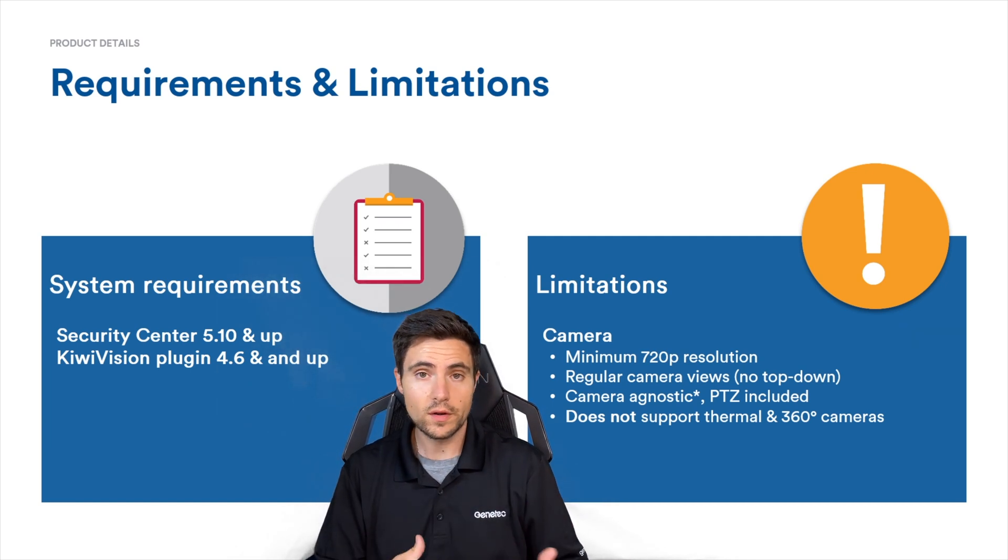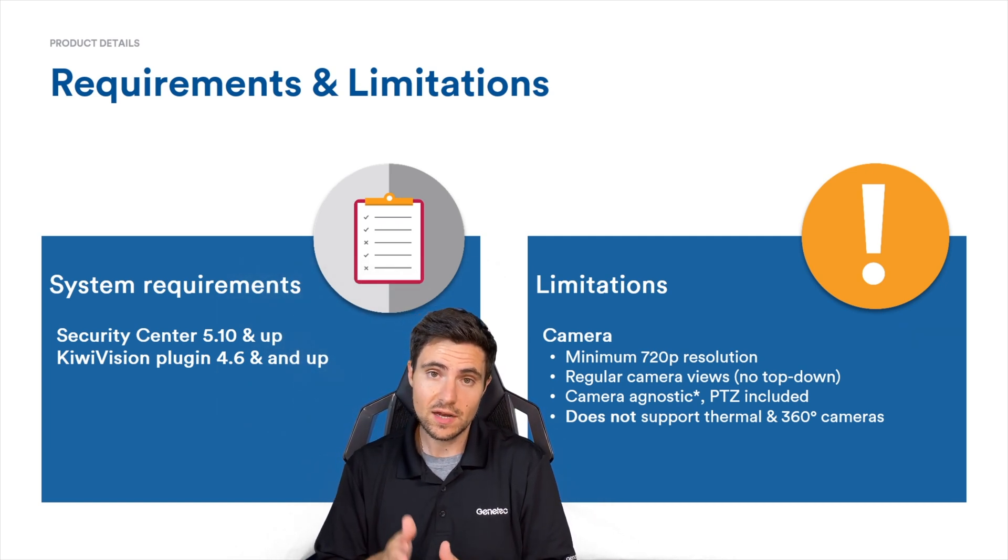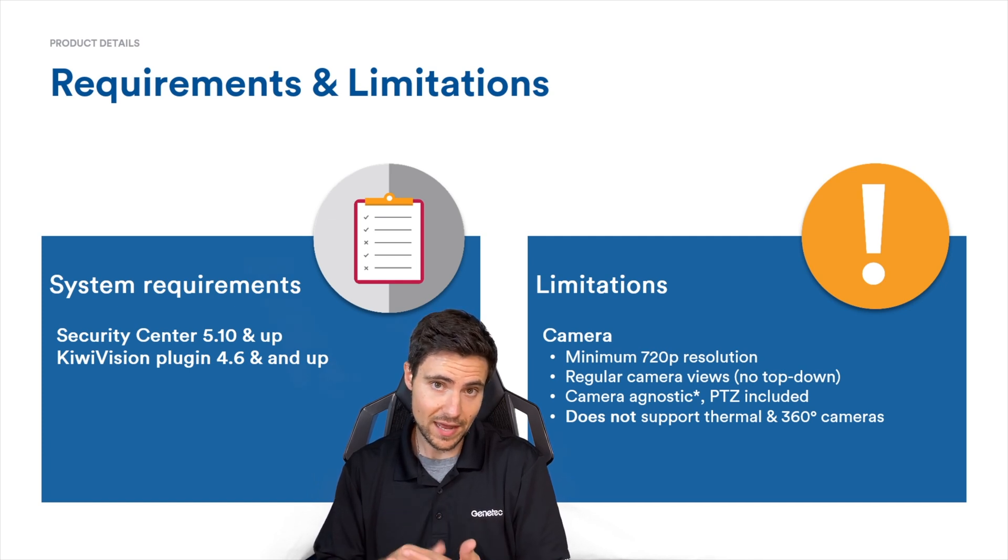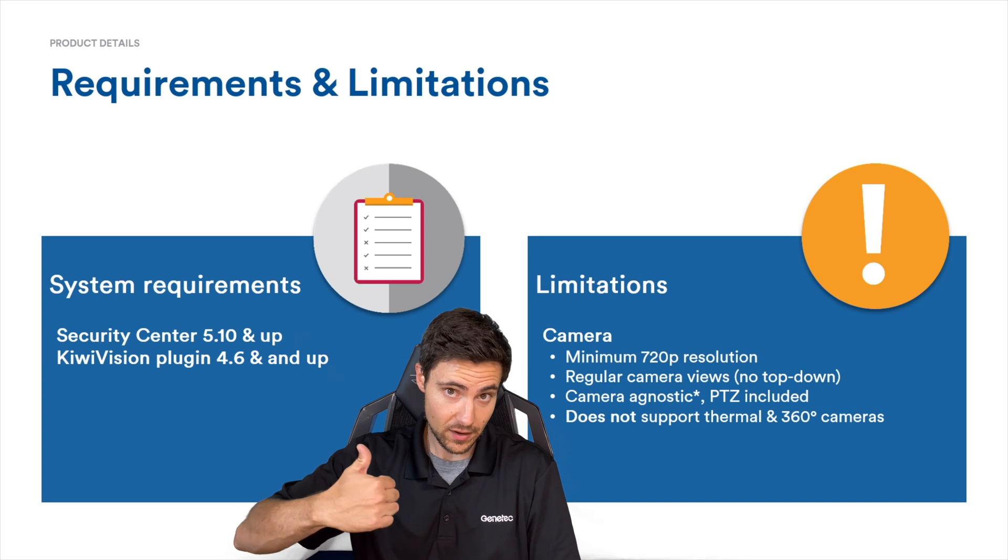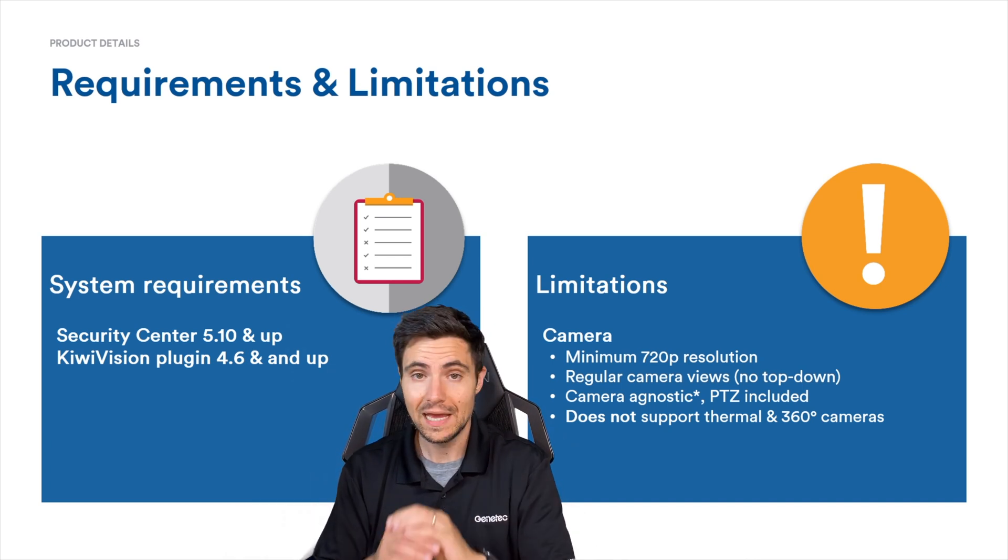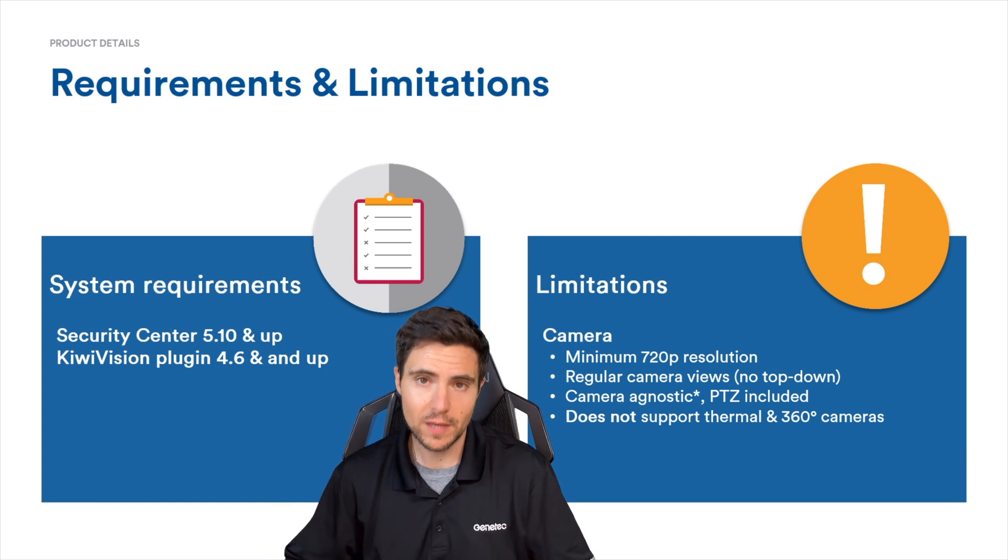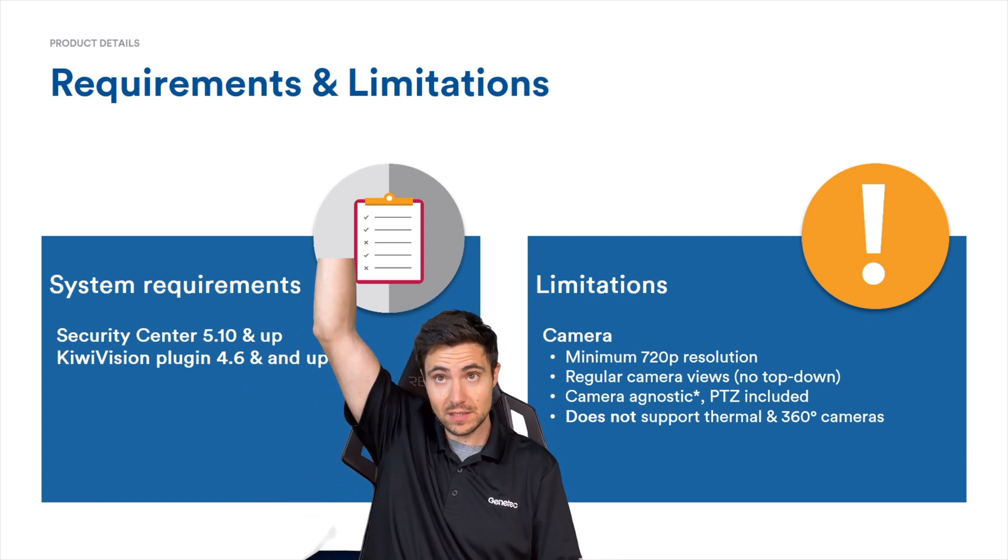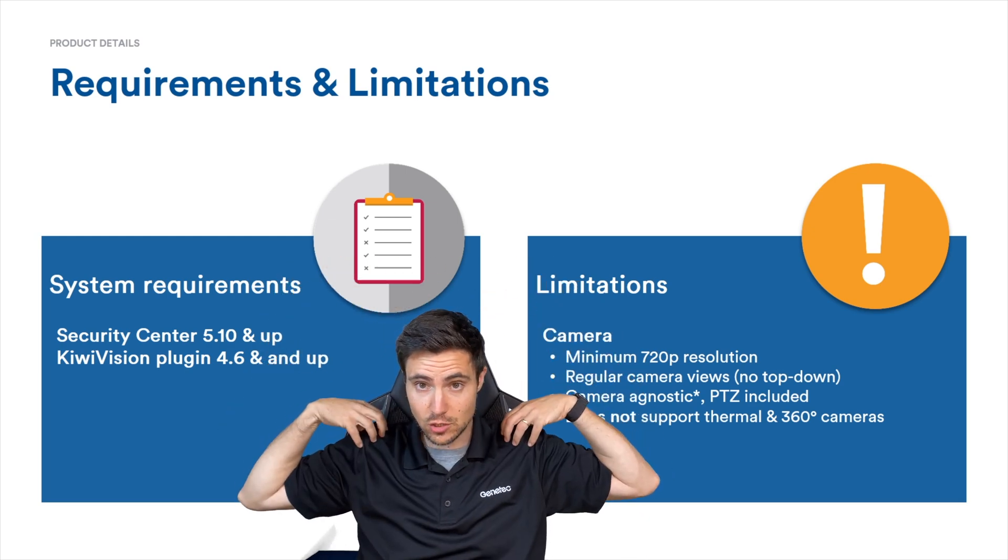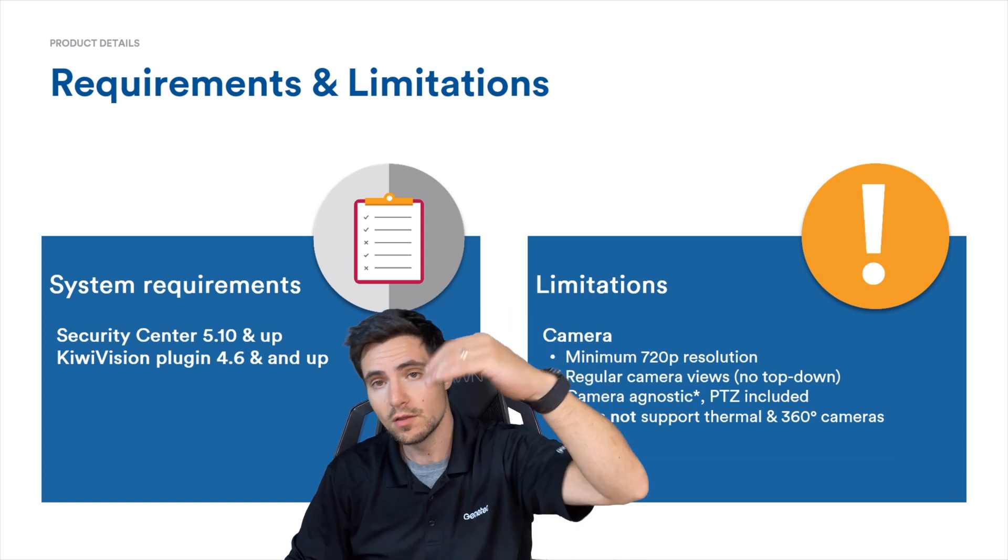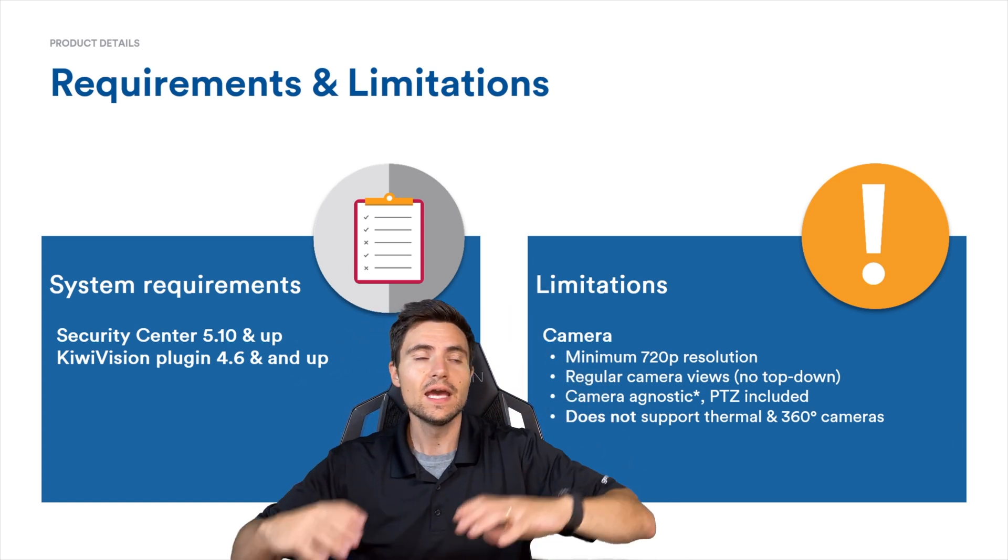What are the requirements? What are the limitations? Right now, you need Security Center 5.10 and up to run this particular analytic. It requires the Kiwi Vision plugin 4.6 and higher. You're going to need a camera that can do at least 720p. Usually for people counting applications, you have a camera up top facing down, looking at the tops of heads and shoulders, counting people as they come through a space. That could be extremely accurate.